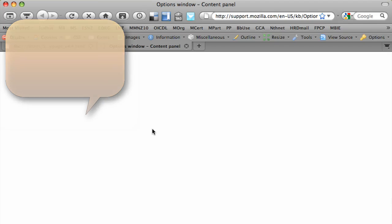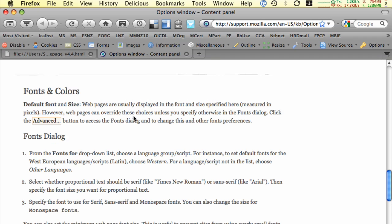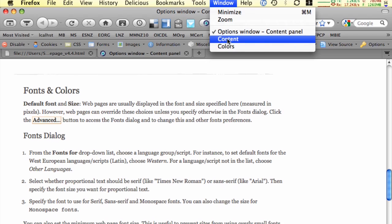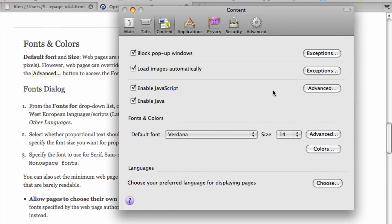There's also a help button there, and that will take us to the fonts and colors documentation on the support mozilla.com site, which is useful, interesting reading. I'm just going to not save any of my settings and cancel those boxes for now.